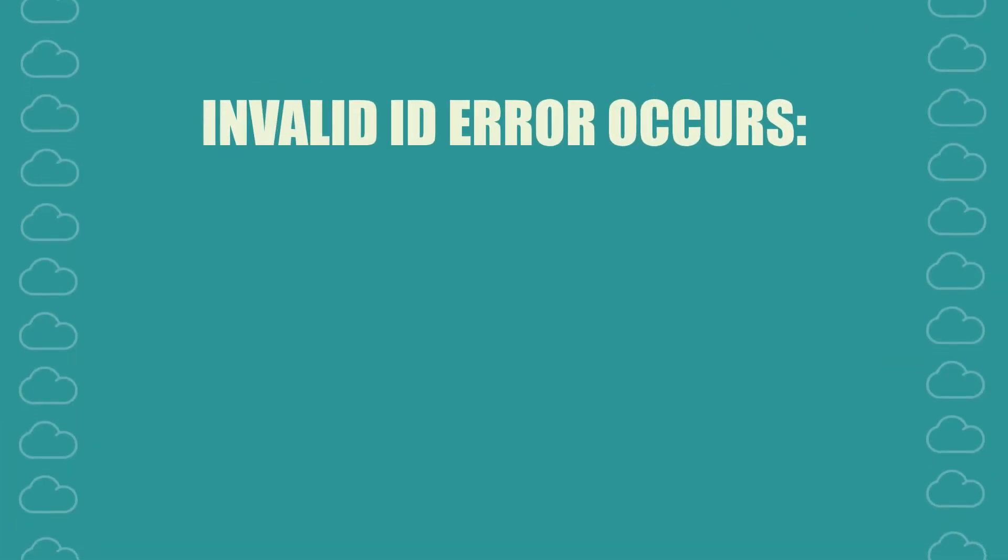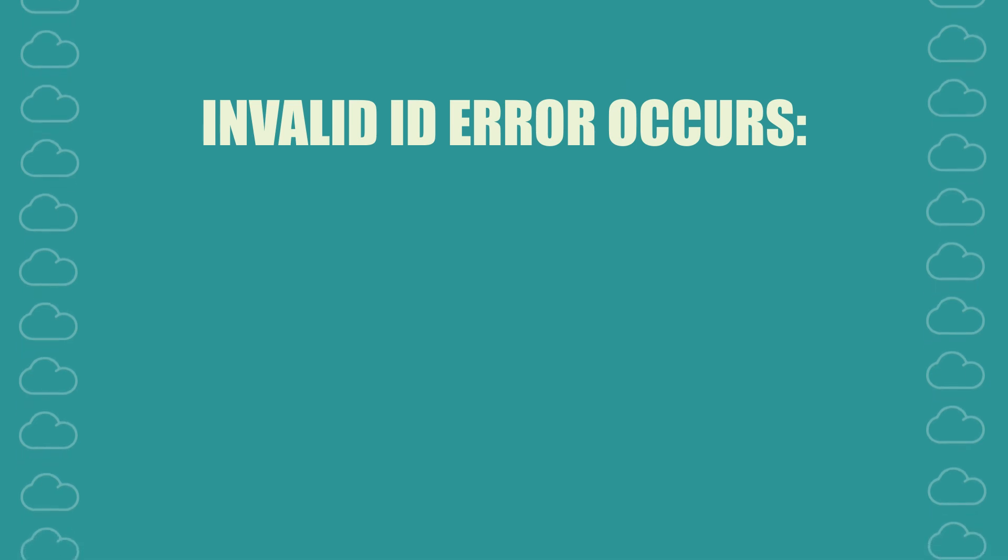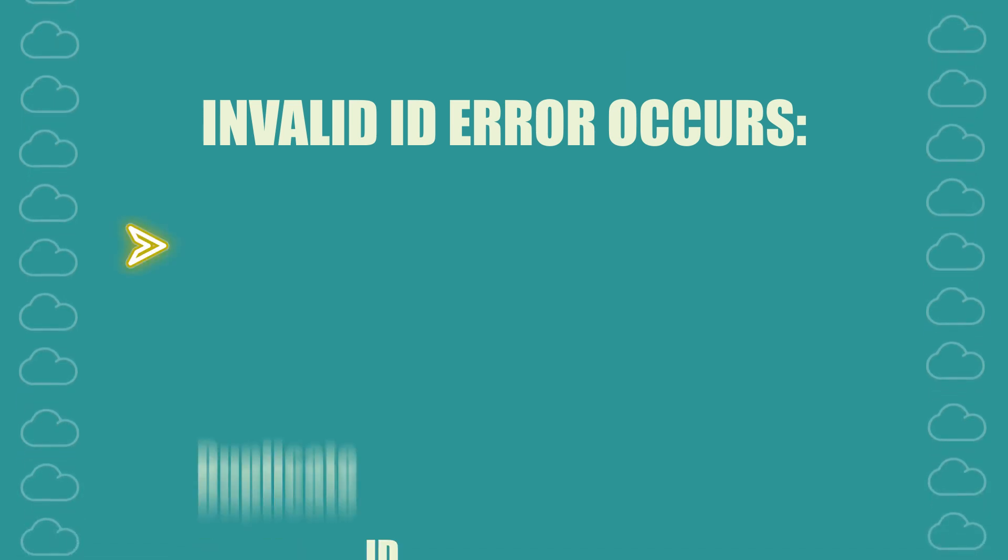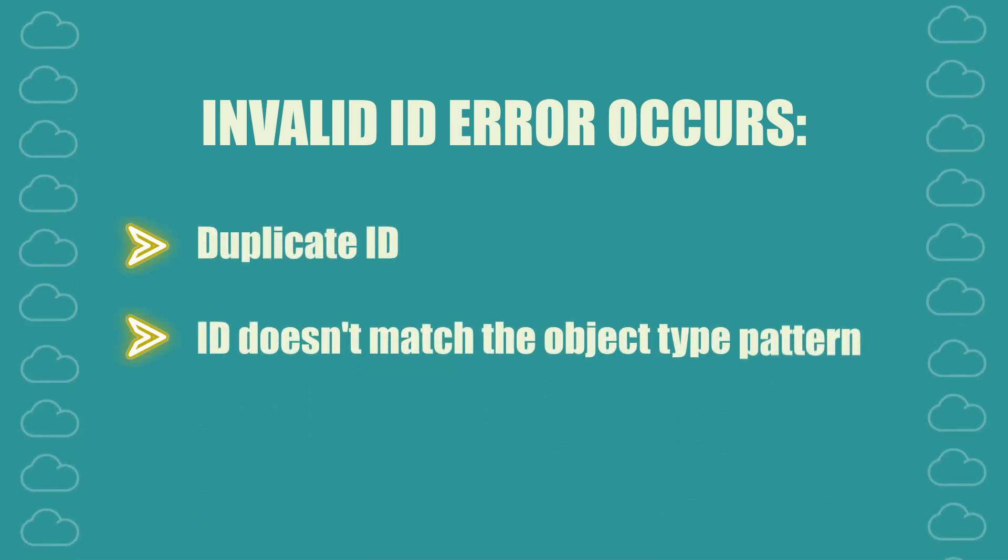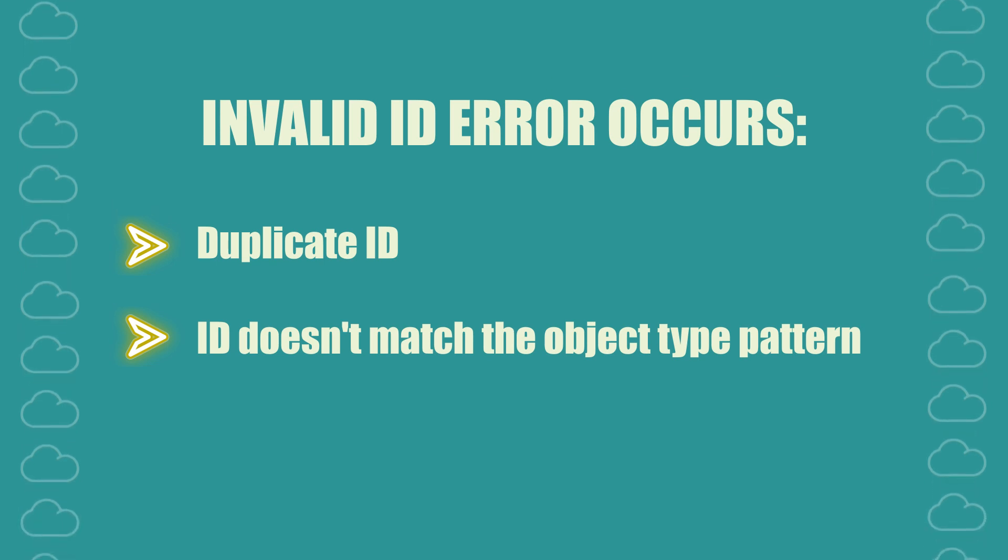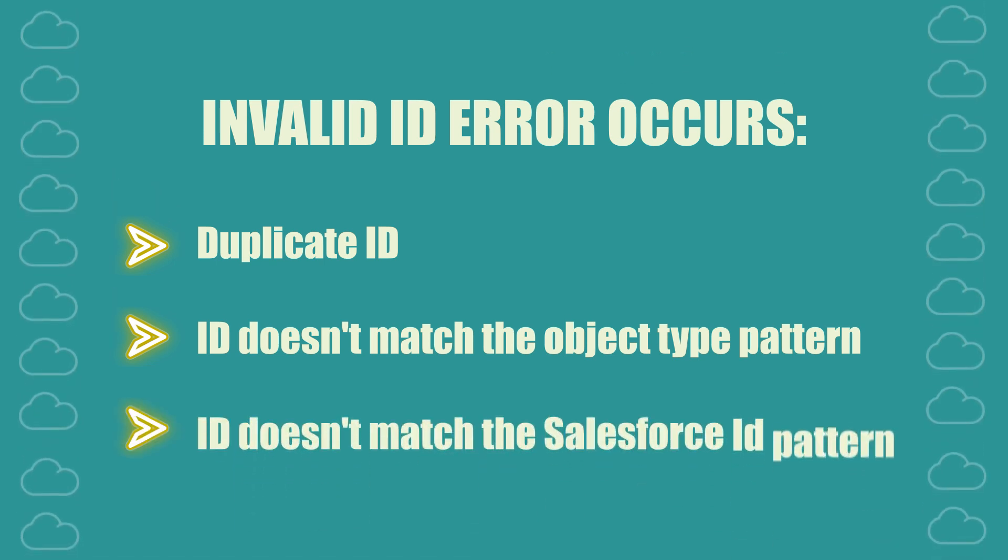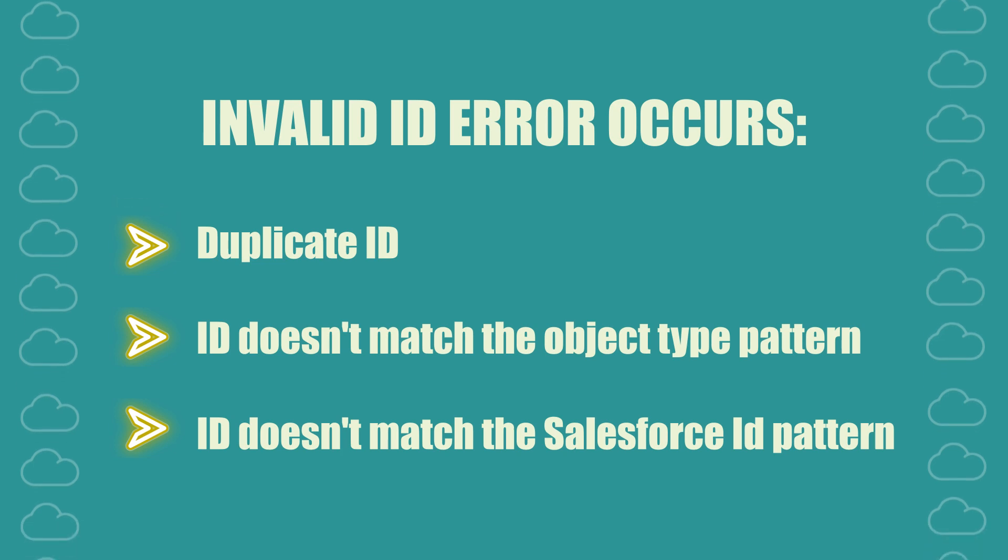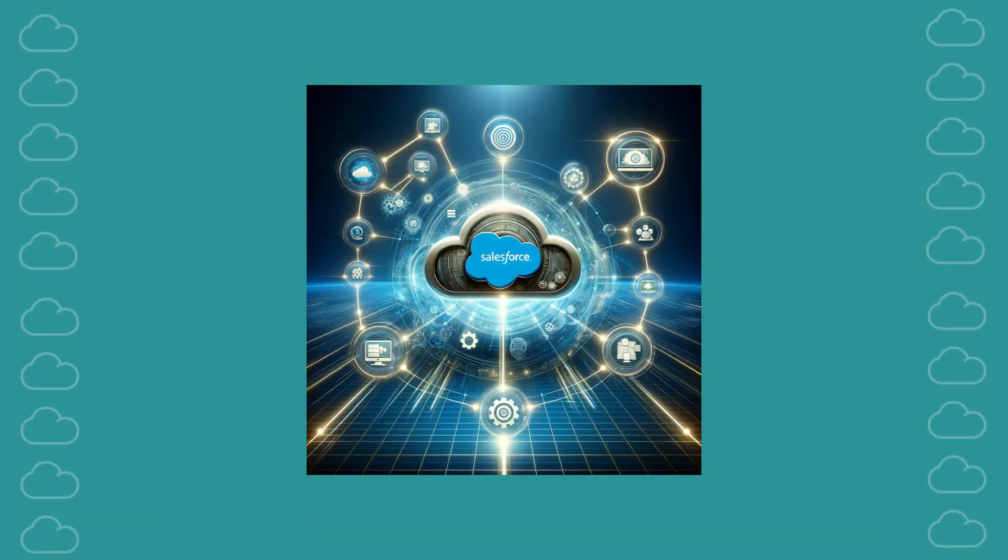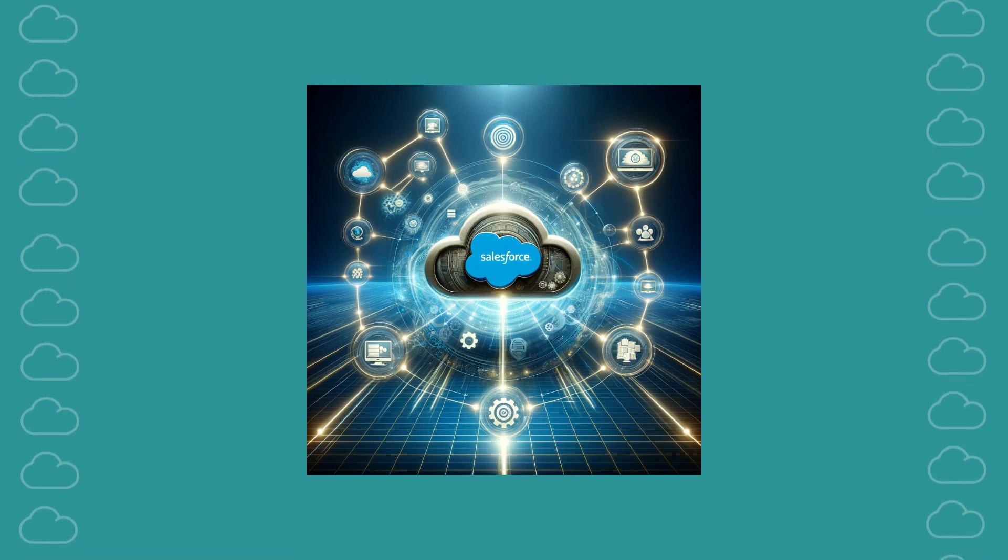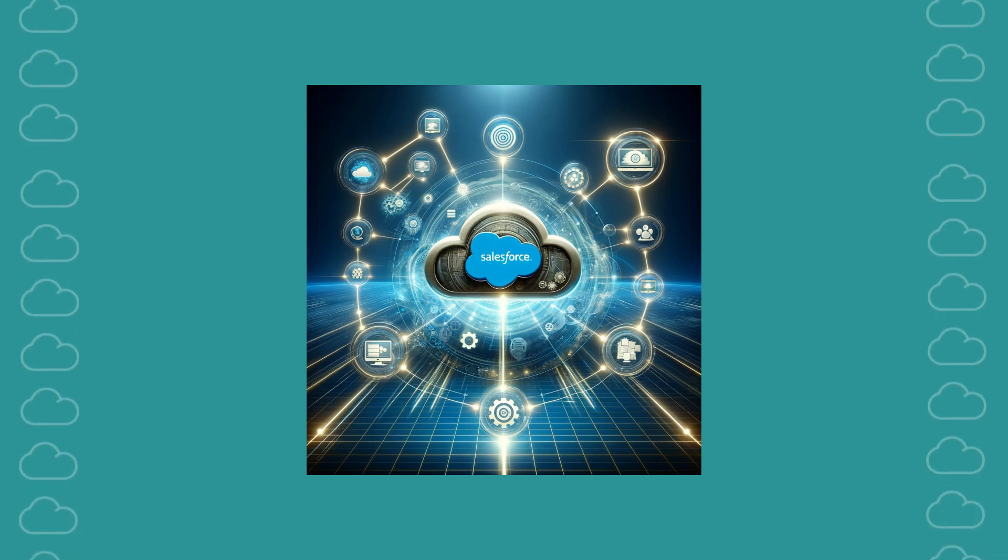There are a few different ways you can encounter invalid ID errors: by using a duplicate ID, by using an ID that does not match the pattern for the object type you're using, or by using an ID that doesn't match the Salesforce ID pattern in general. In this video, we will provide a scalable solution that can address all three of those problems.